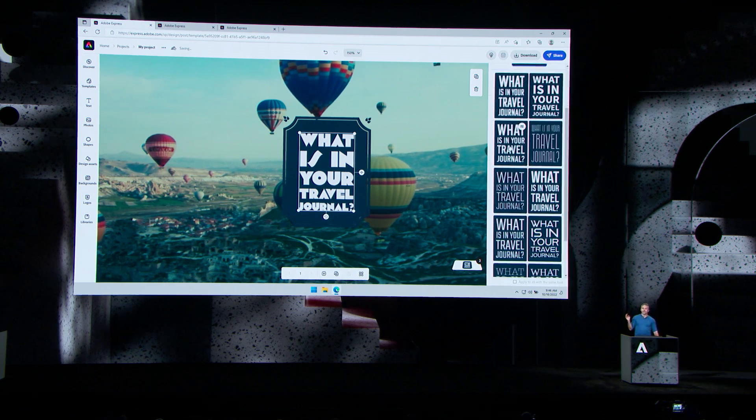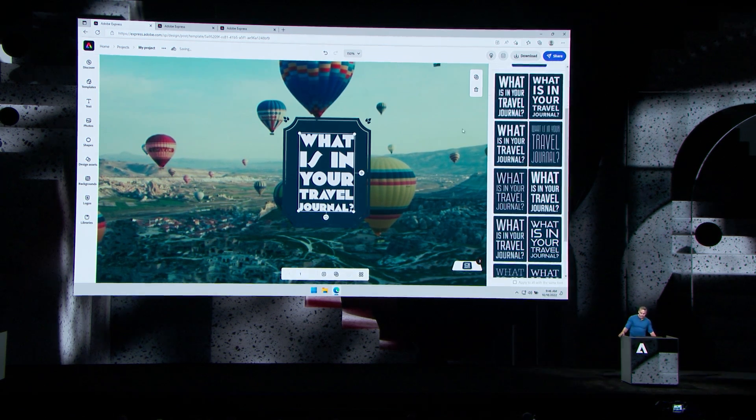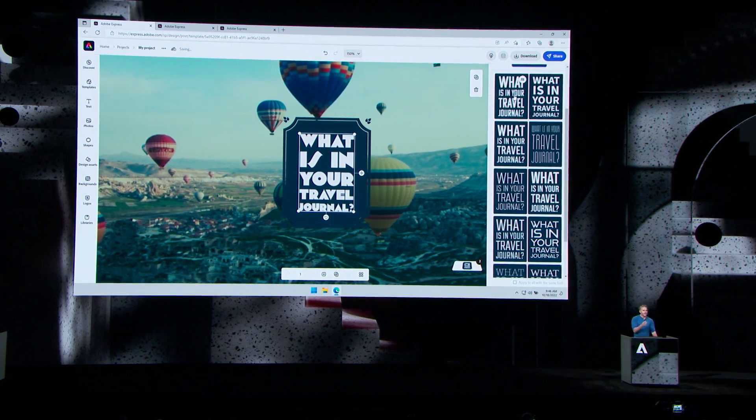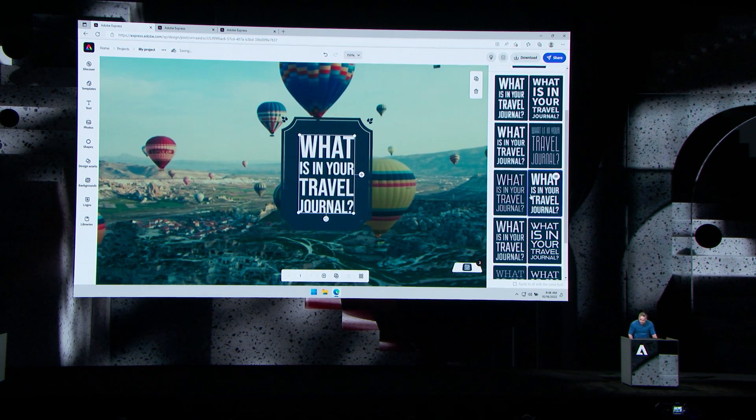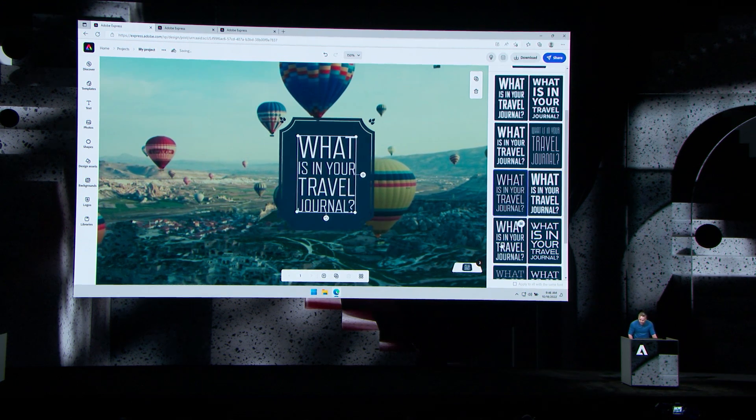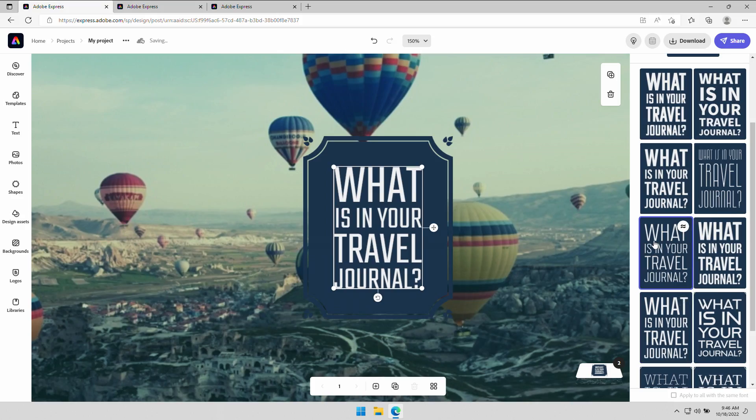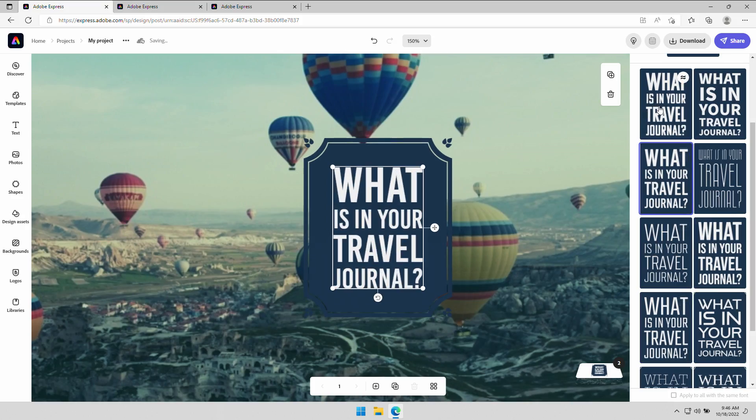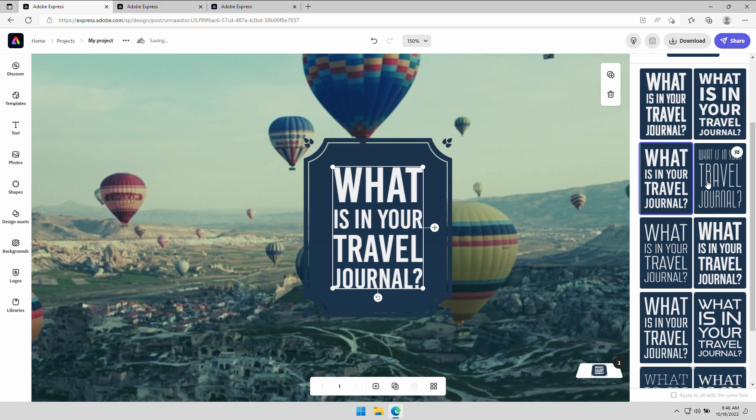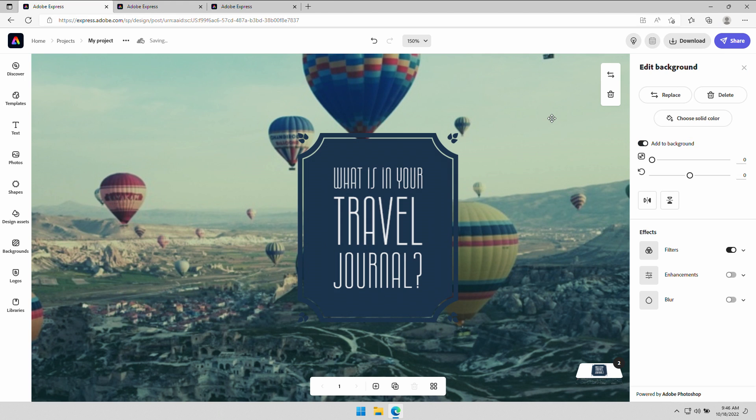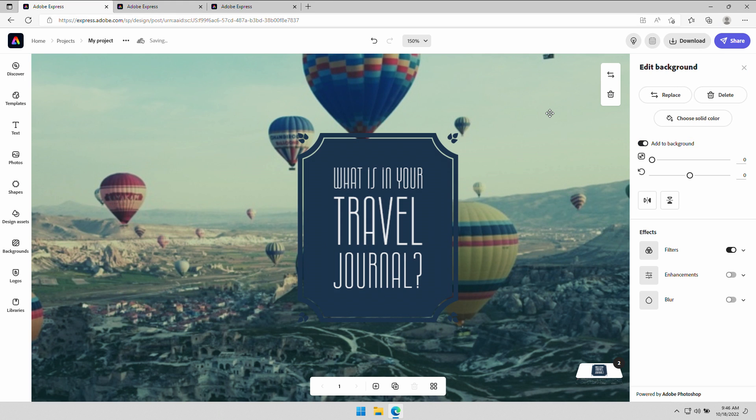You have recommendations, and so does Express. So using AI based on your design, it'll serve up appropriate fonts. So yeah, no Comic Sans here, or Papyrus, because it's not an Avatar poster. It's a travel journal, and Express knows that.